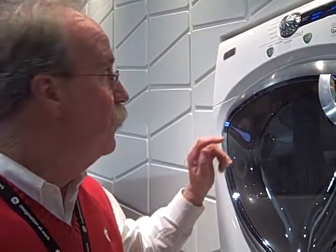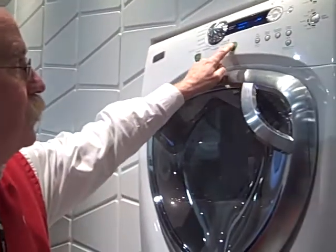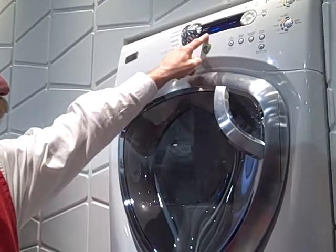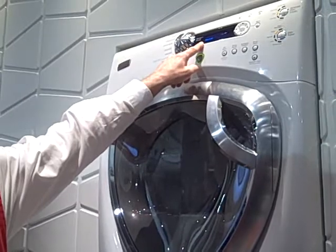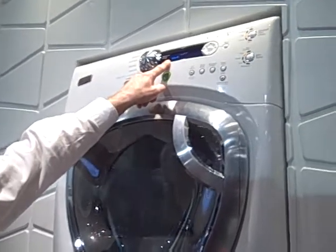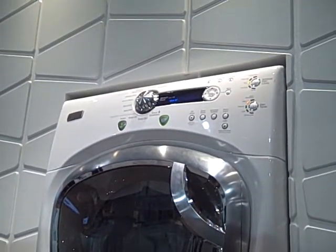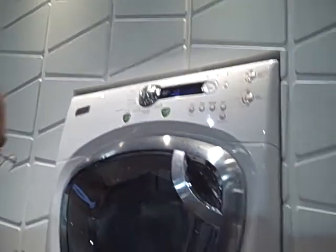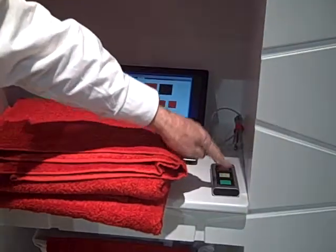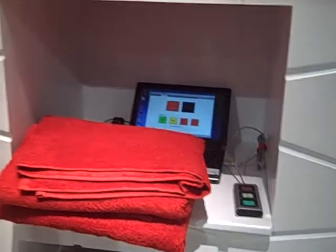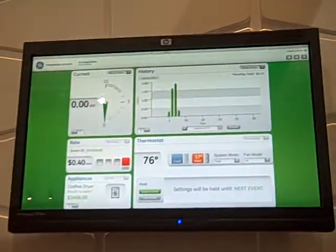If you decide that you don't want to do that, then all you would do is press start. The delay EP signal stays in there. Now we're going to send the lower rate back into the home. The rate comes back into the home and everything is going to change.